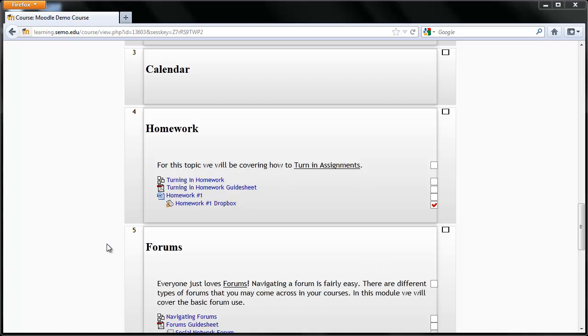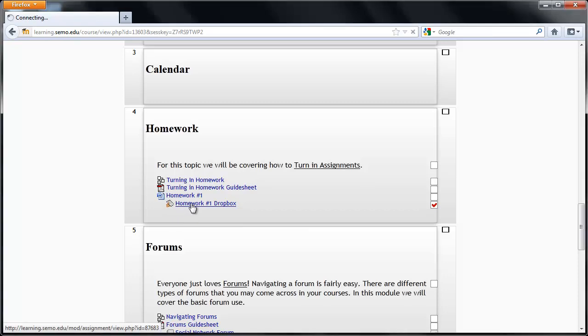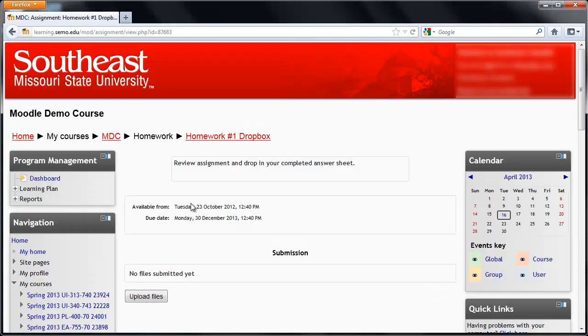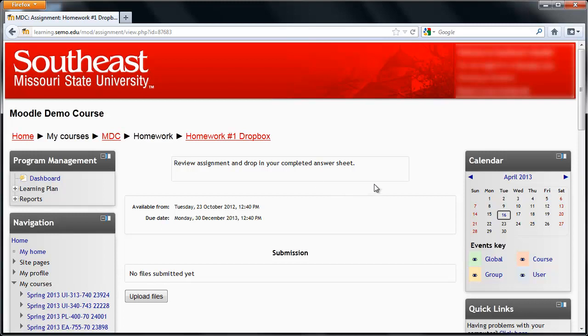Your professor can name it whatever they like, but if it's something that you need to turn in, it will have this icon. So if you're ready to turn it in, go ahead and click on the assignment, and it should bring you to a page like this.